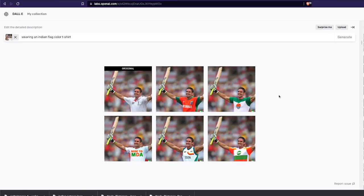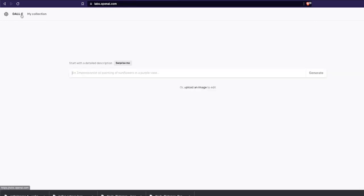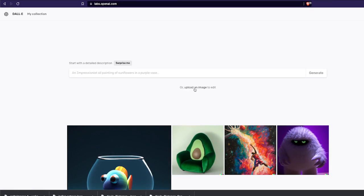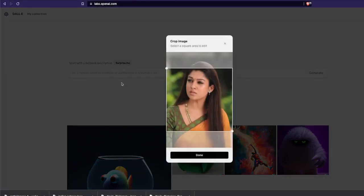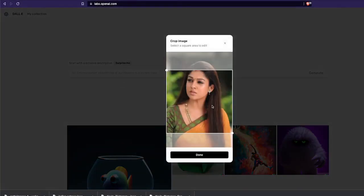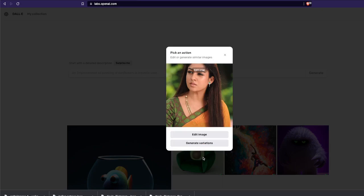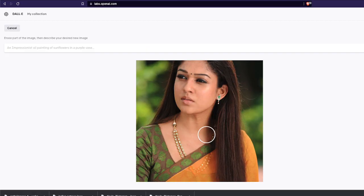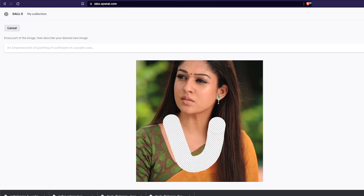Let me try one final image to show the entire process once more. You go to DALL-E 2, upload an image — in this case another South Indian actress. I can select a particular part, click 'Edit Image', select the necklace area, and then give a prompt saying 'wearing a diamond necklace', then click Generate.